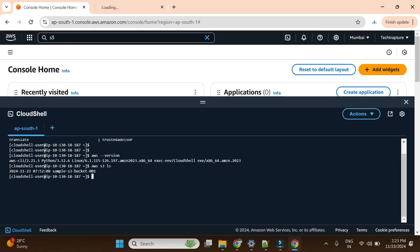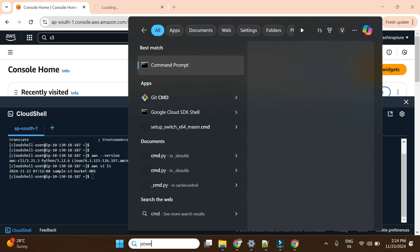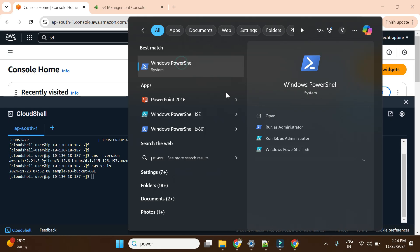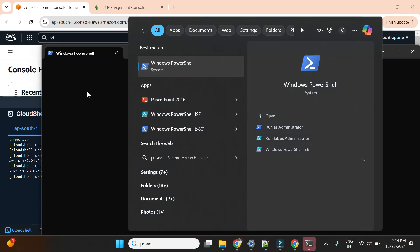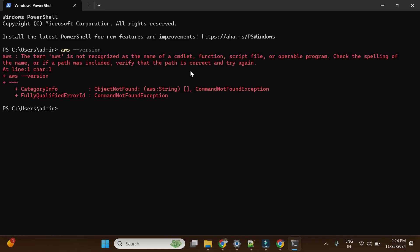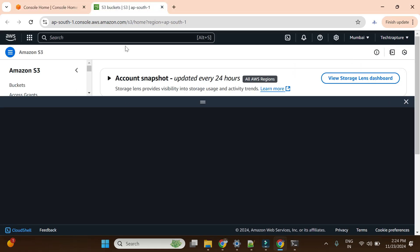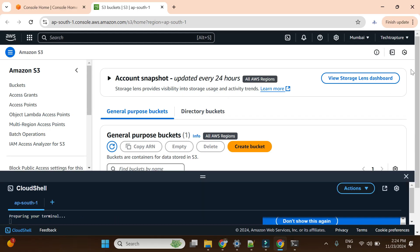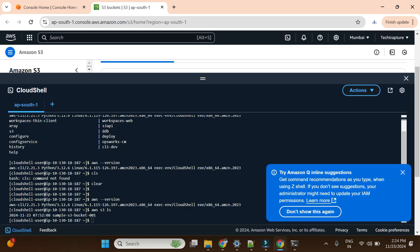Now let's see how we can configure this AWS CLI on a local laptop. Suppose I want to use CLI commands from my PowerShell — I have to check how many S3 buckets there are from my local machine. I will configure it with PowerShell. Let's first check if we have any version installed here. If I run 'aws --version', the term is not recognized, which means we do not have AWS CLI installed yet.